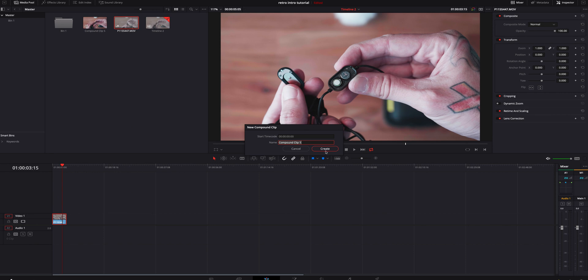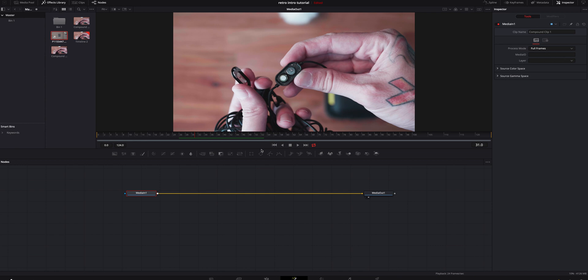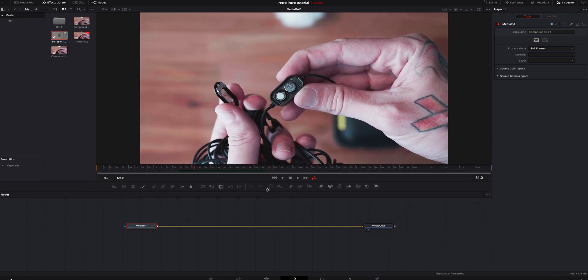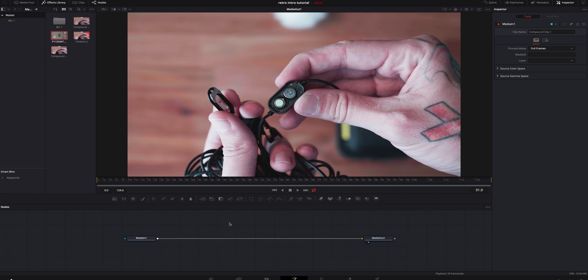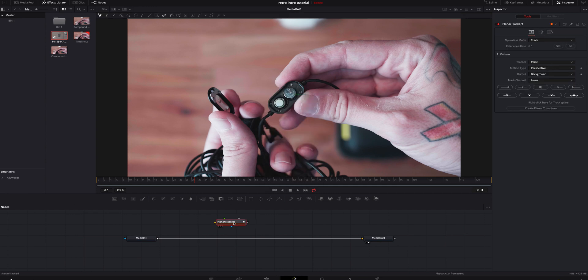We're going to right-click and create a new compound clip. Then we'll jump into the Fusion tab, make the screen a little bigger so we can see. I'll click off of everything, hit Shift+Spacebar, and look for the Planar Tracker. I'll add that — hold Shift while clicking the left mouse button, then unclick and it'll add it into the node graph.